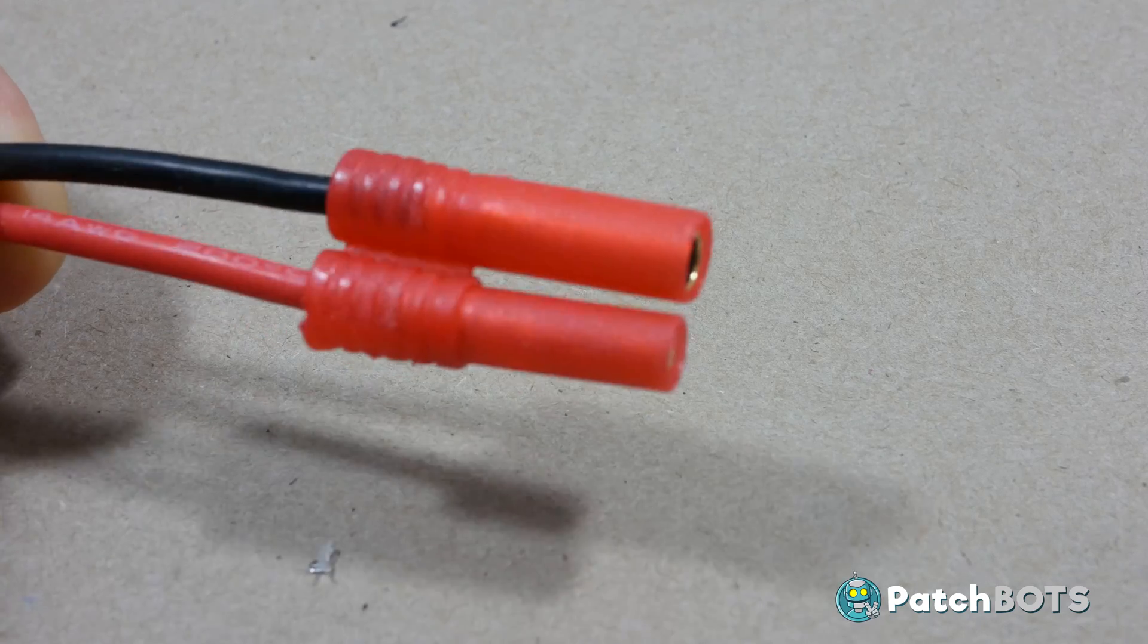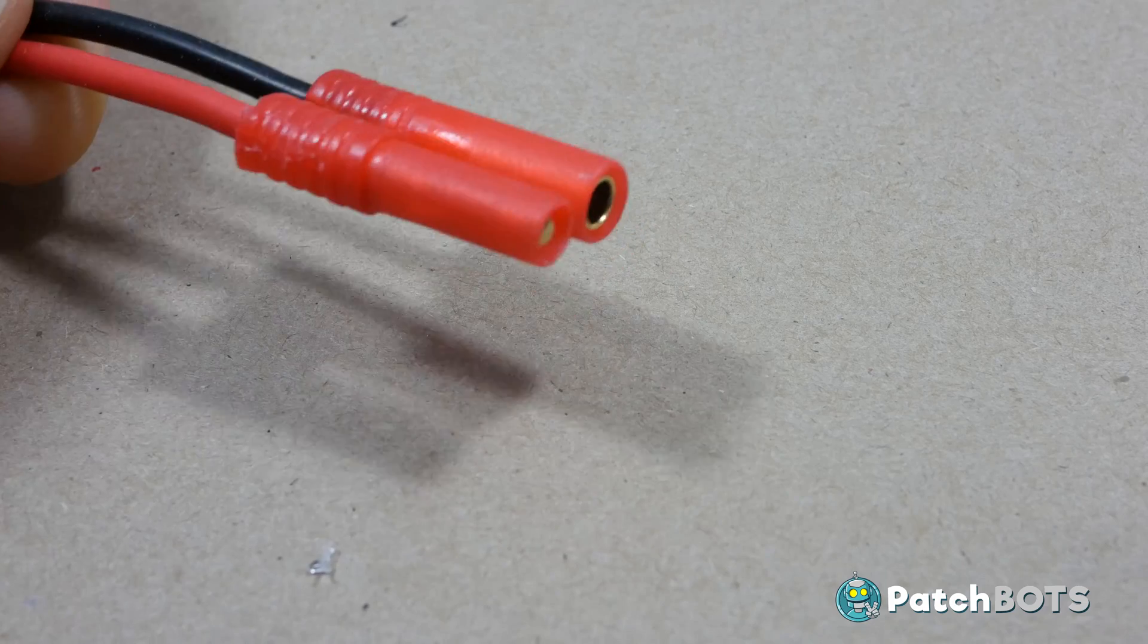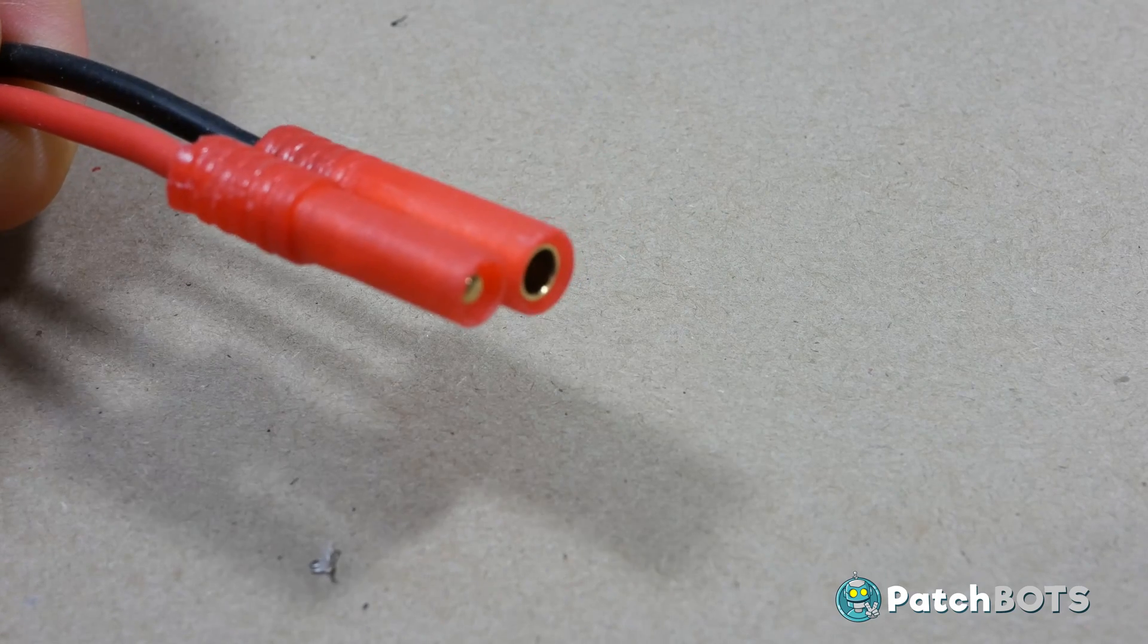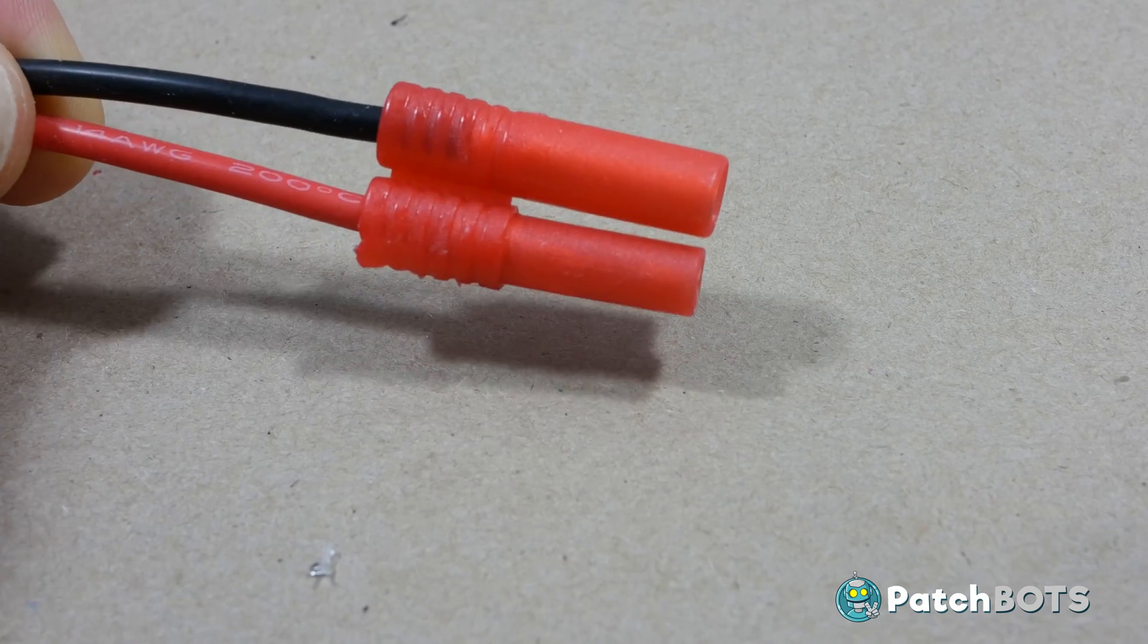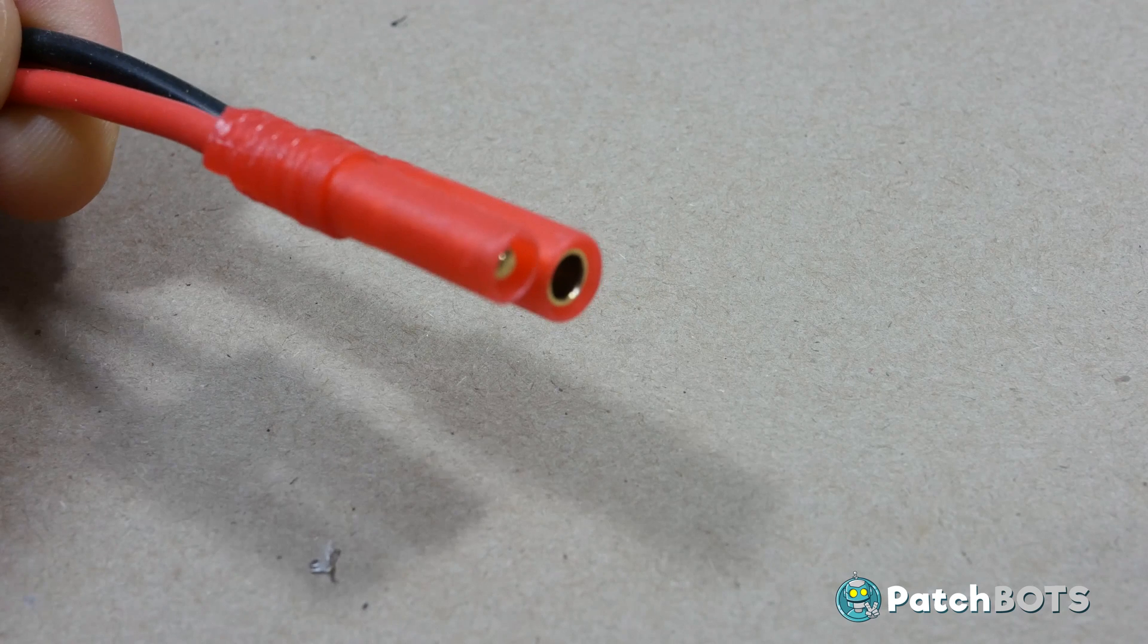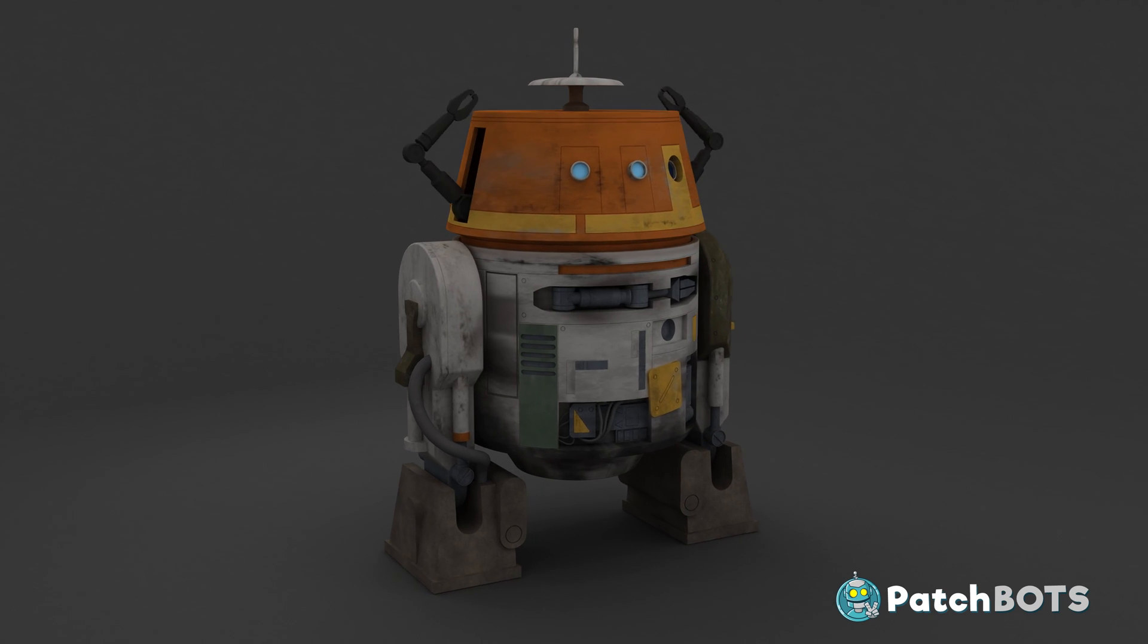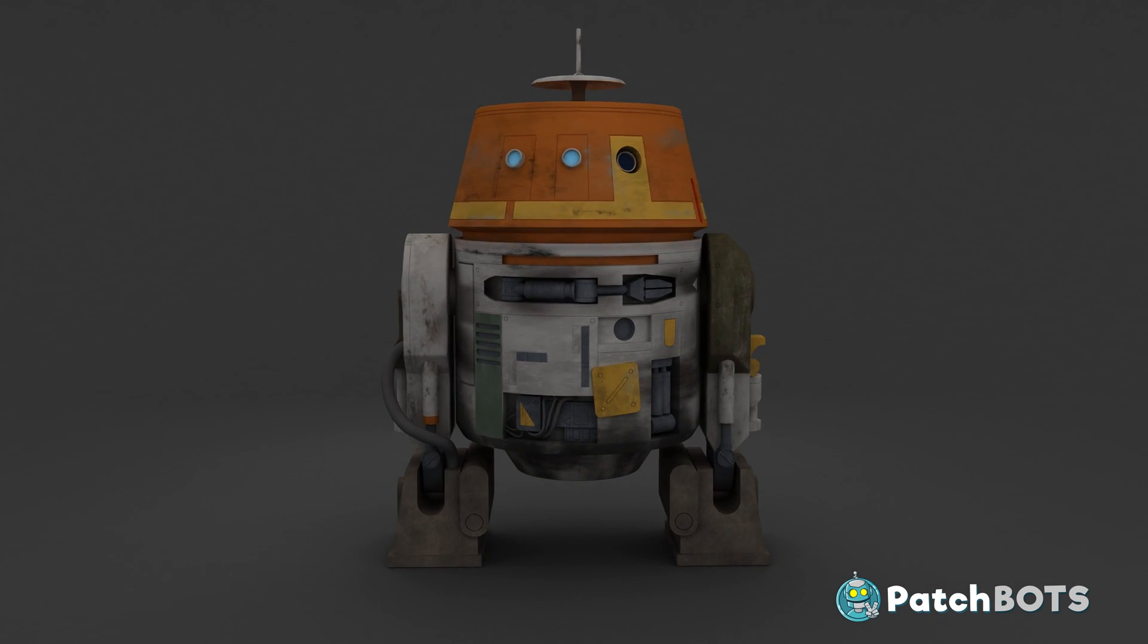That's it for this no intro tutorial, I hope it worked out for you. If you like these tutorials please hit subscribe at the bottom of this video and be sure to check out my latest robotics build, Chopper from the Star Wars Rebels series. Alright, see you later.